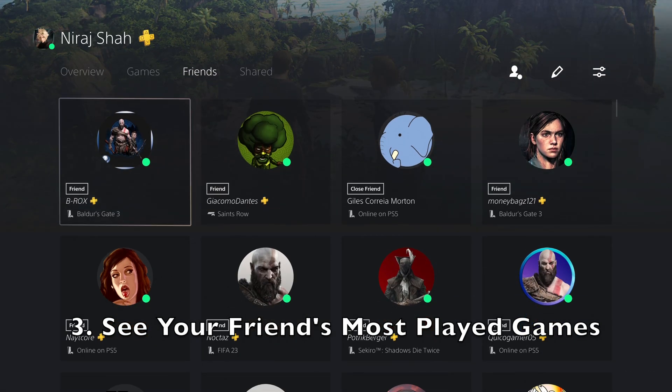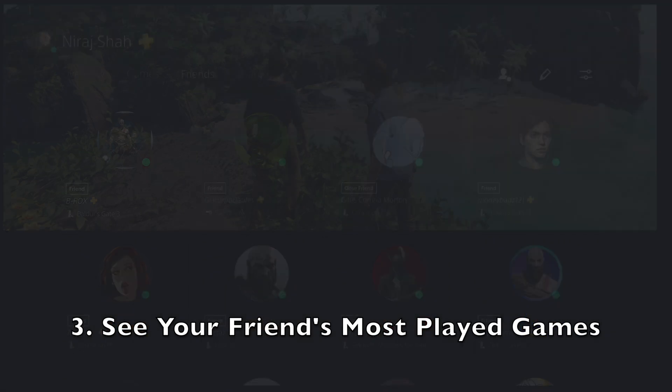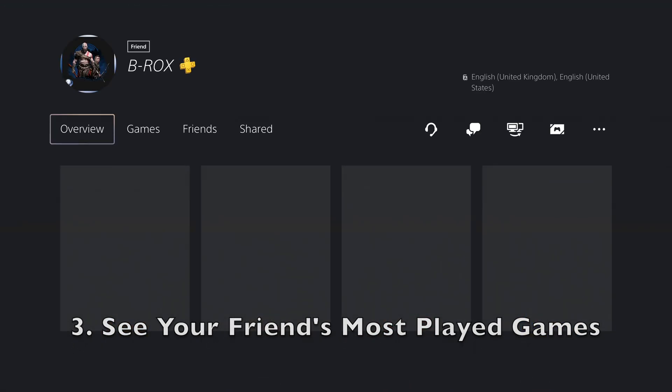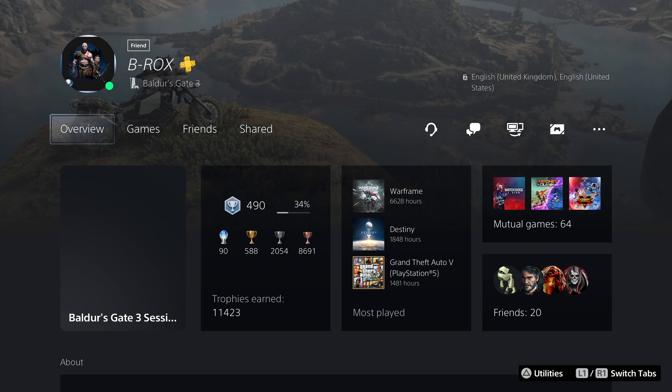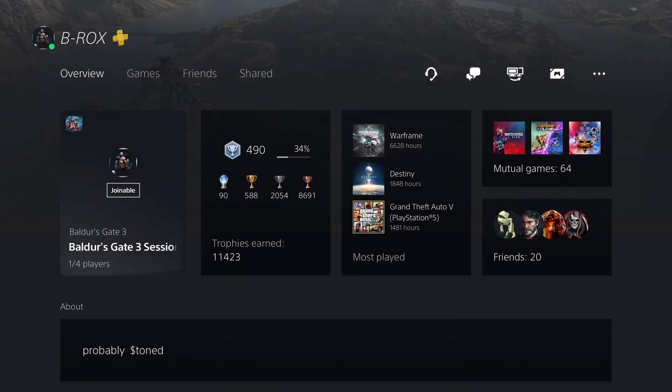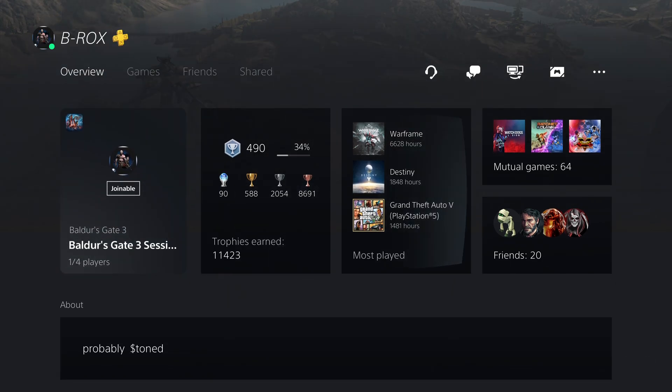On the Player Profile screen, you can now find Most Played Games, allowing you to see which games your friends enjoy playing.